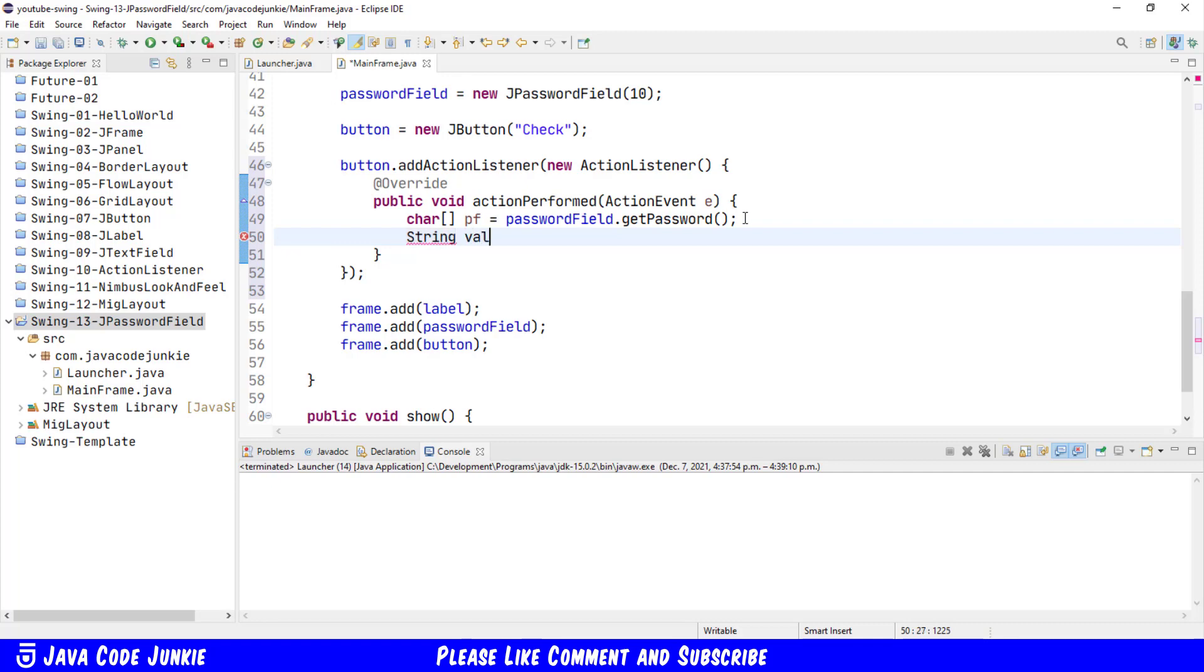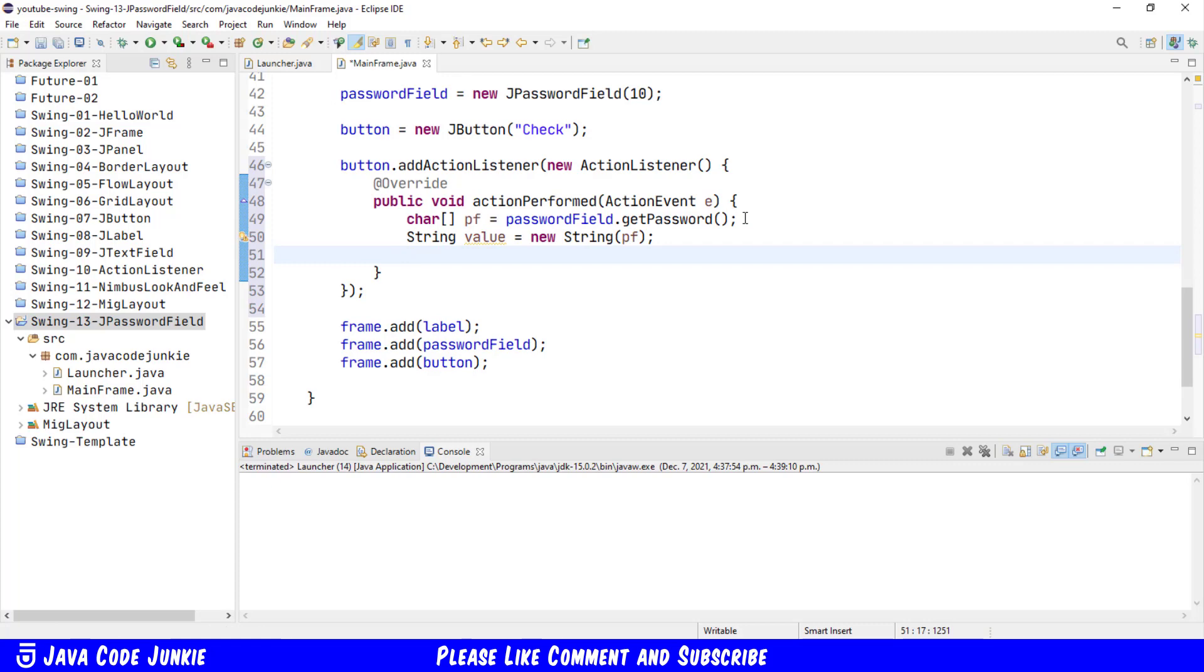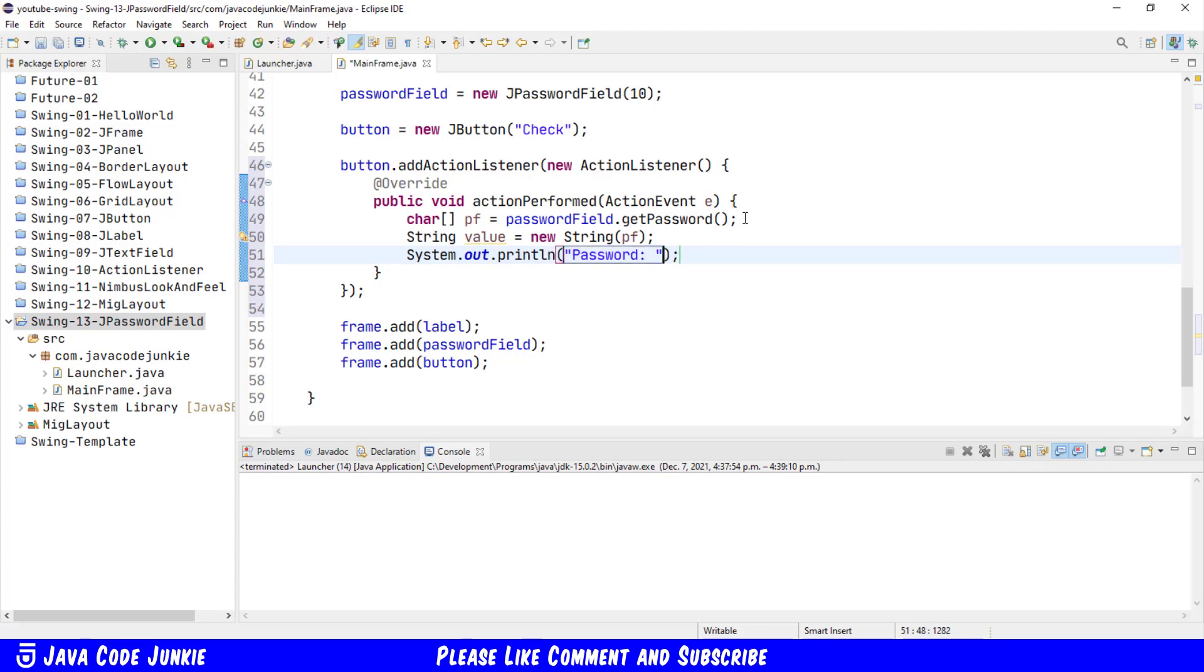So passwordField equals passwordField dot getPassword. Let's now convert this character array to a string. String value equals new String passwordField, and then we'll echo this to the Eclipse console. sysout password value. Let's run and test that.